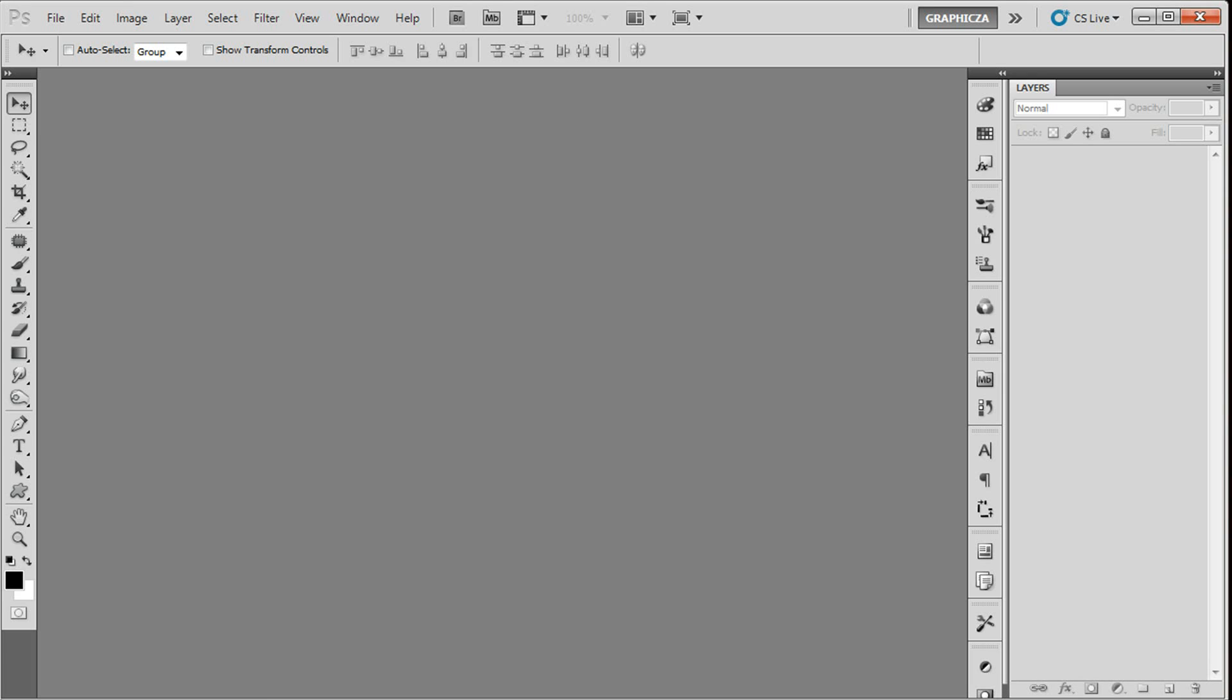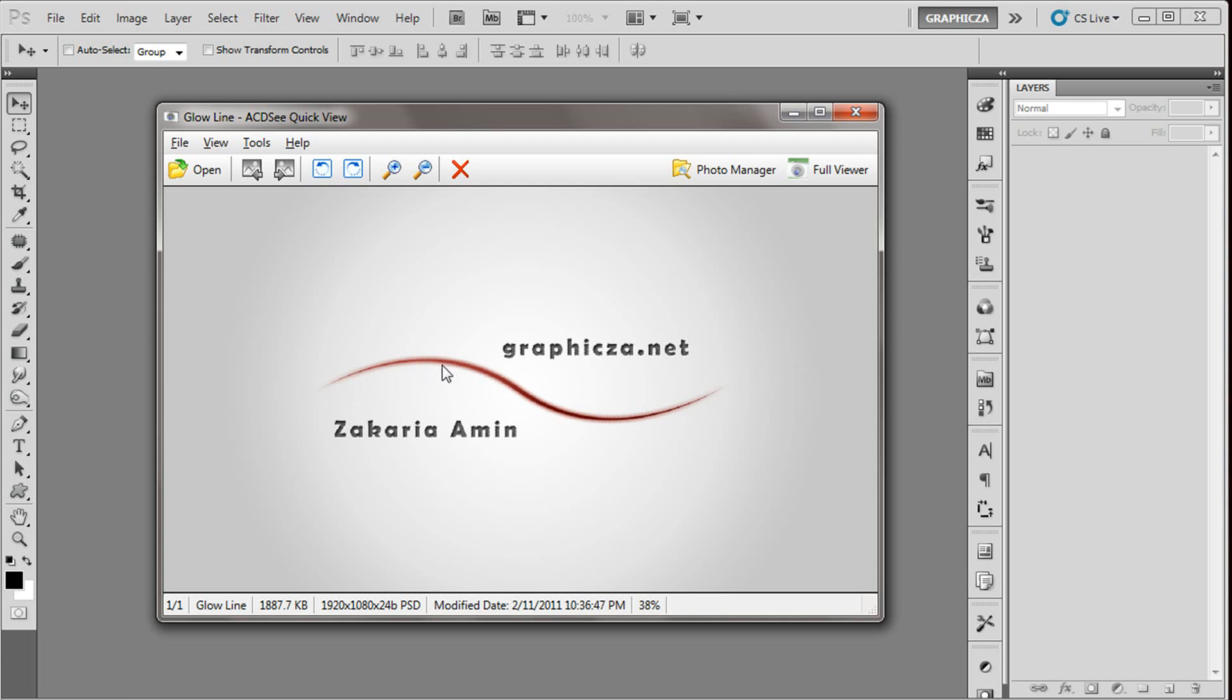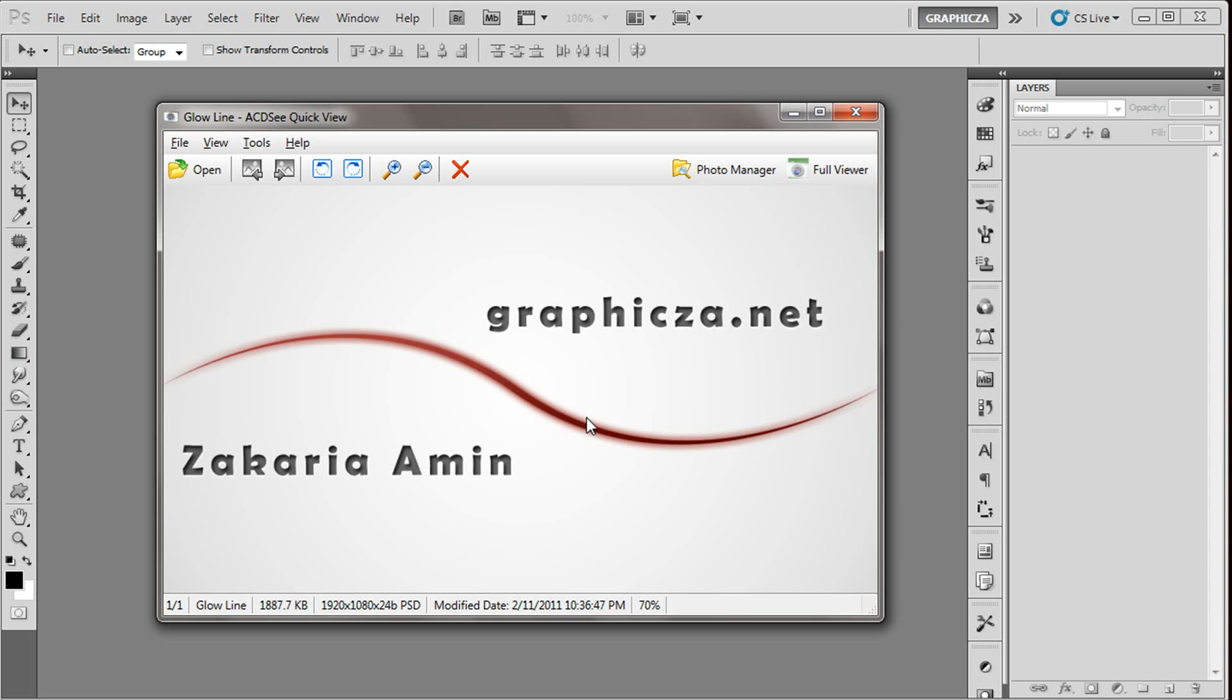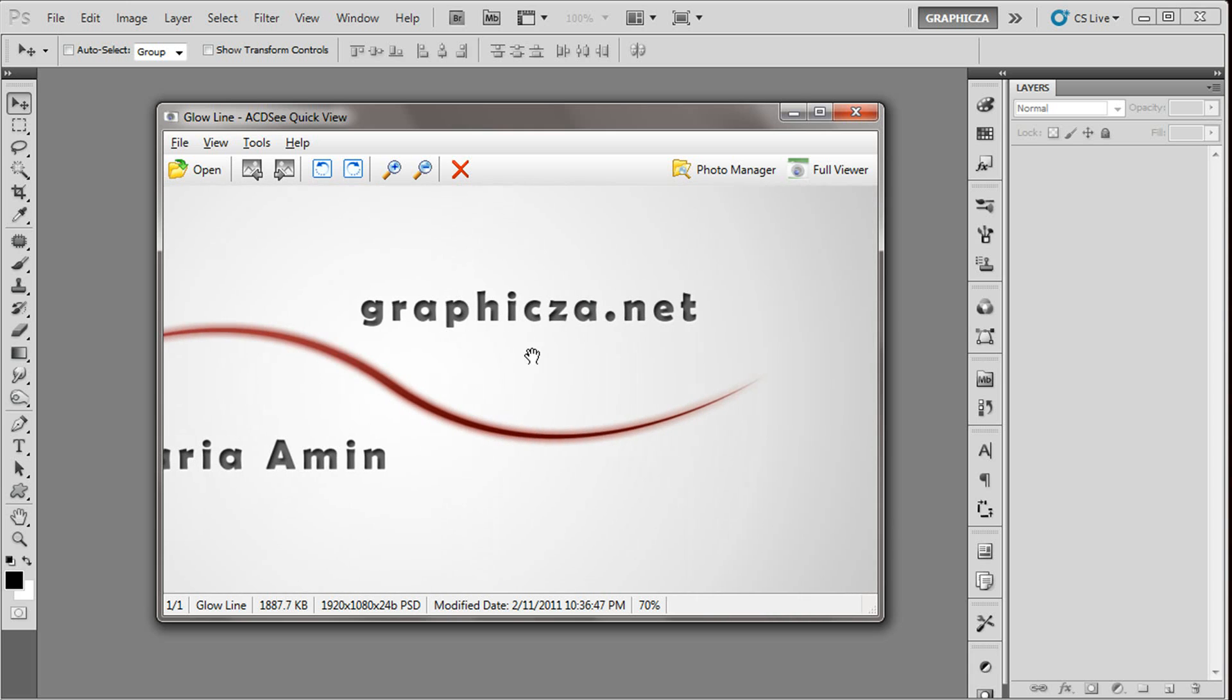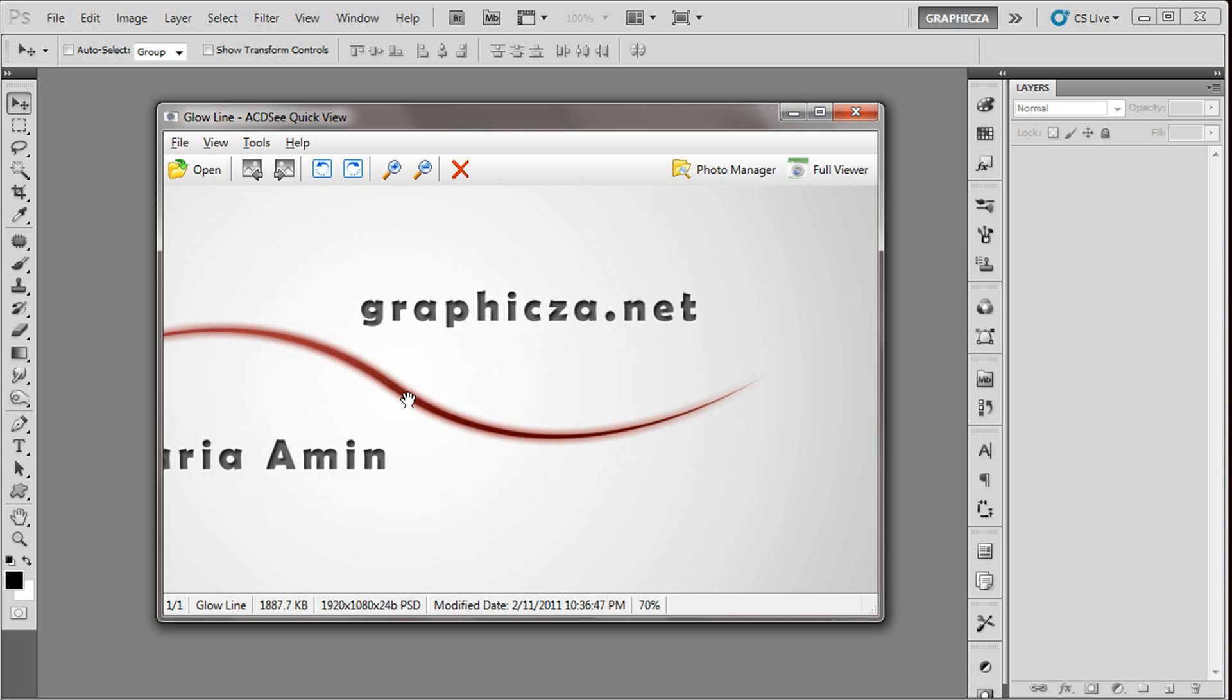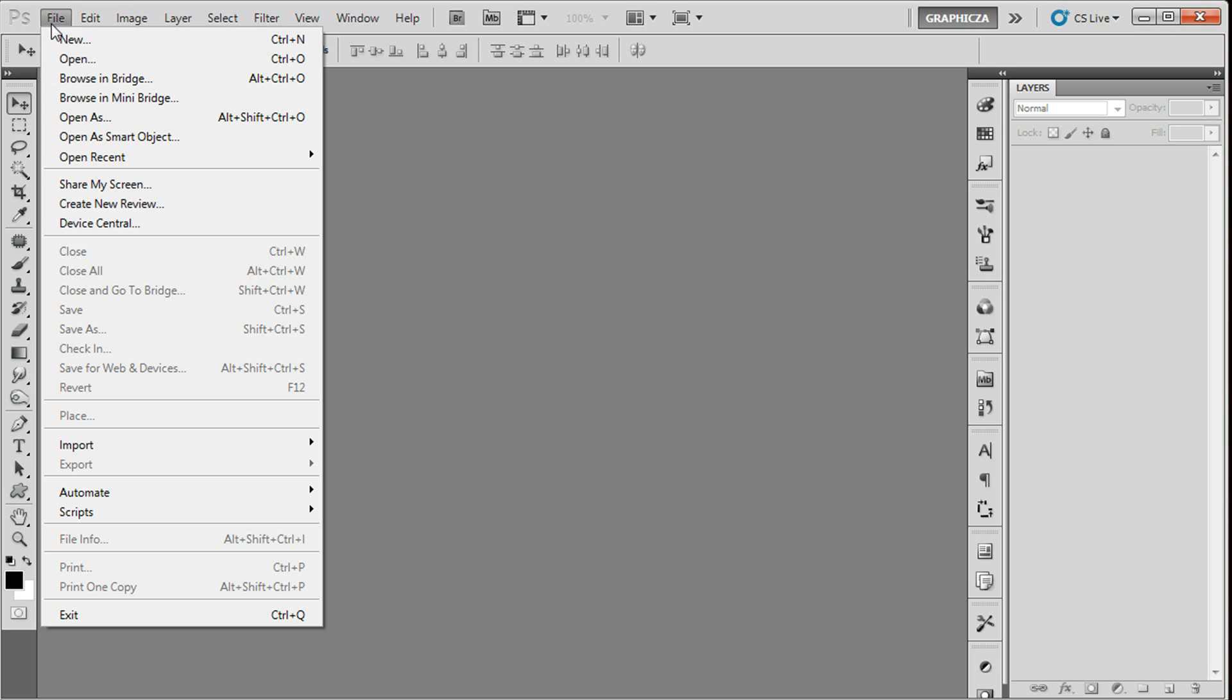What we're gonna do today is create this glowing line curve which is similar to the pen brush. As you see here, start from zero to the maximum pixel and go back to zero.